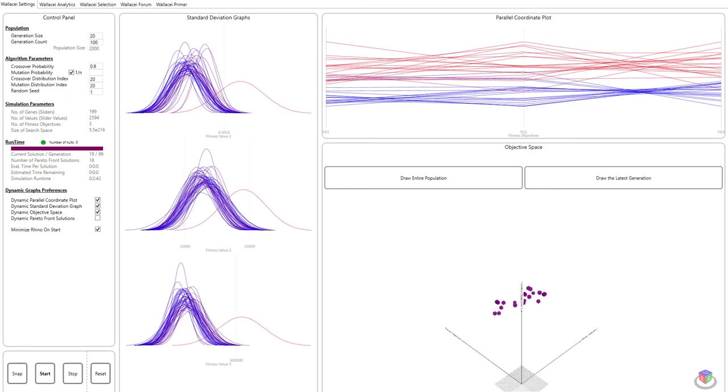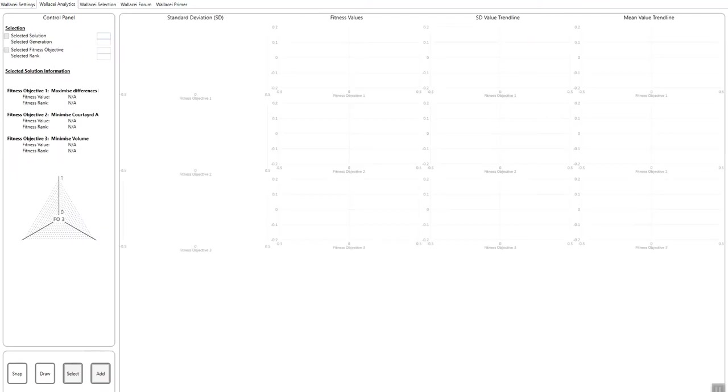Hello, welcome to this video tutorial on Wallacei X. We continue the tutorial series today by looking at Wallacei analytics. This is going to be a short video tutorial.